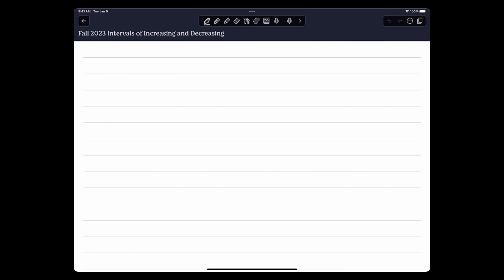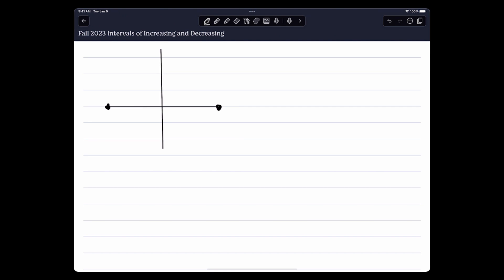Let's give you guys some definitions. This is much scarier than any ghost story on Halloween and being in the dark. So here, ladies and gentlemen, I'm going to draw you a picture. Here's going to be your x-axis, and here's your y-axis. And I'm going to draw a picture of a function that is increasing.